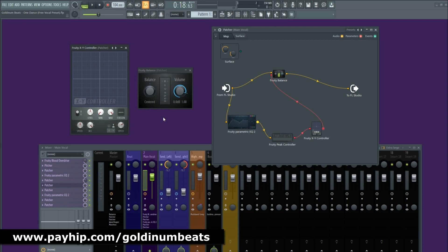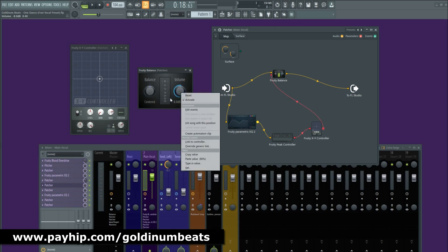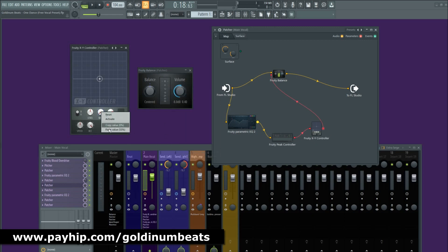Now we're going to set the range. The default value will be 0.0 dB, and this will be my threshold. So I'm going to right click on the volume, copy the value, and paste it on the maximum parameter — make sure that X is selected. Now I'm going to set the amount of reduction: I want the signal that falls below the threshold to be reduced by 8 dB, so I'm going to set it to 8 dB. Then on the volume parameter of the Fruity Balance I'm going to right click, copy the value, and paste it on the minimum value.